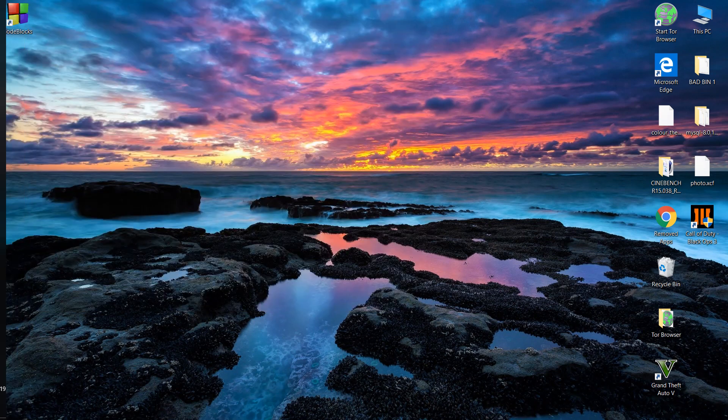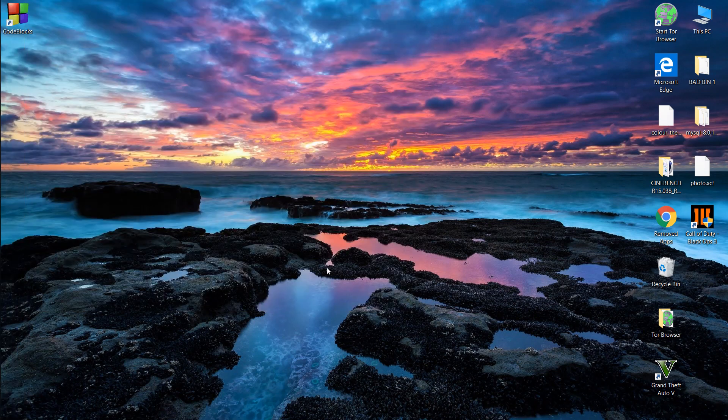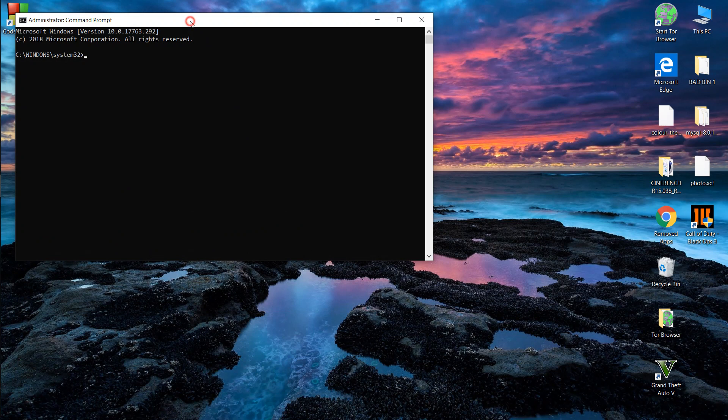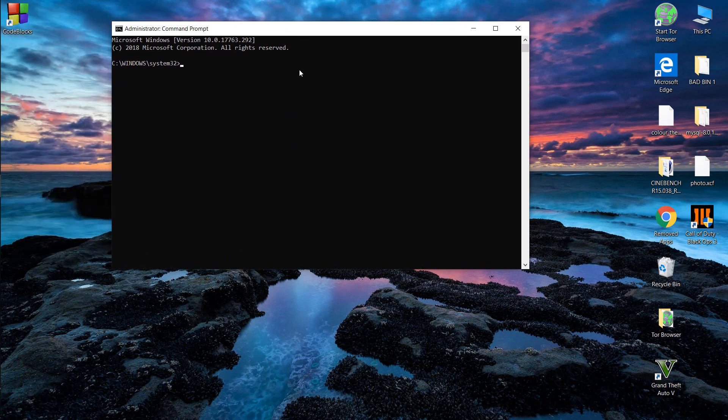Click yes. In the command prompt window, type the command as follows: chkdsk, space, then the letter of the drive in which you're having the problem. I'll type C. Then type colon, space, and the three parameters as follows: /r space /f space /x.